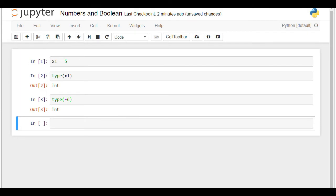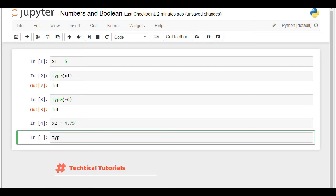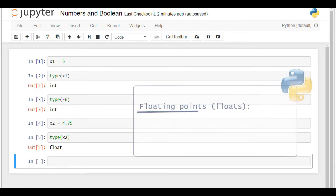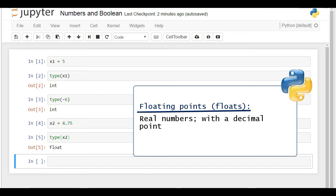Now, let's assign the value of 4.75 to a new variable, x2. I would like to check its type, hence I will use the type function again. This is a float. Floating points, or as you'll more frequently hear, floats, are real numbers. Hence, they have a decimal point. 4.75 is such a number, therefore Python reads it as a float.